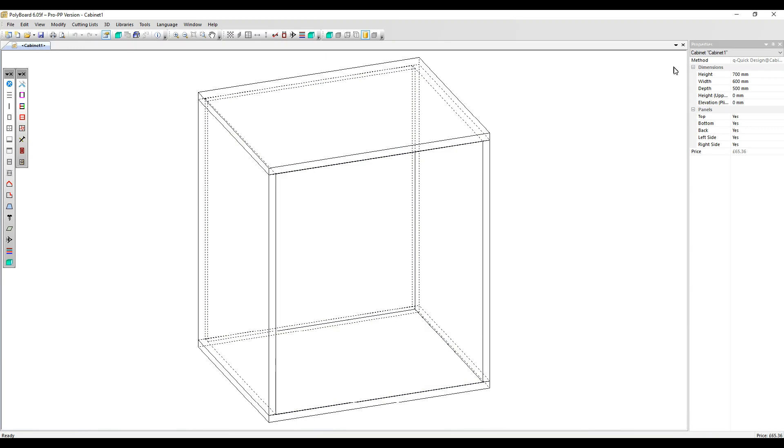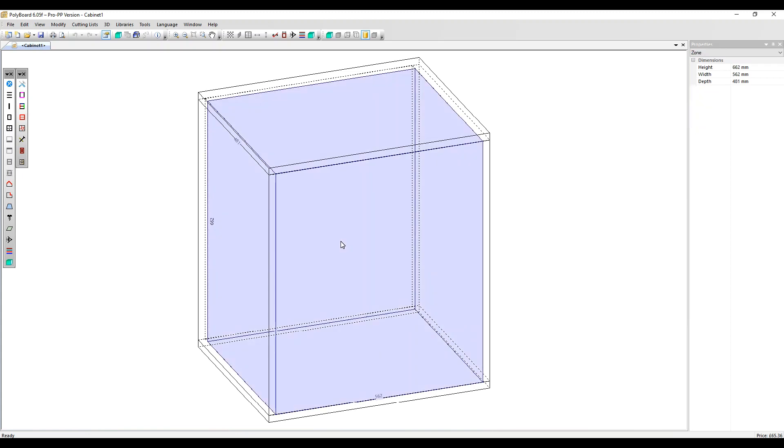Now here in the properties menu, we've got the external dimensions of the unit shown. If I click on the inner volume, the properties menu is now showing the internal dimensions. And over here on the screen, we can also see those internal dimensions.